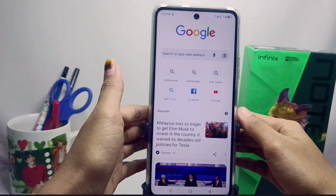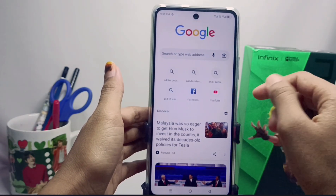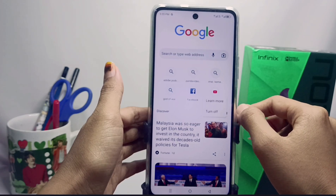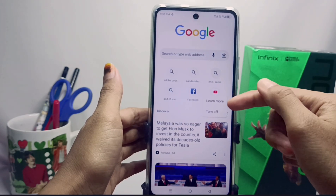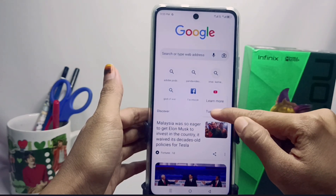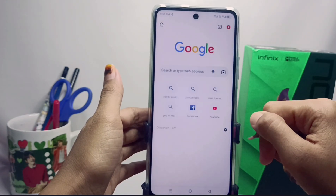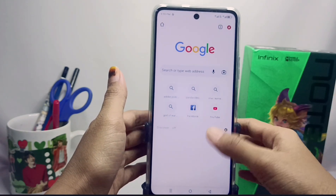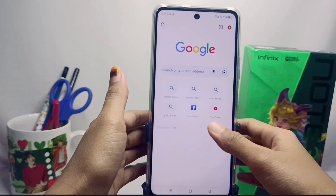Here you can click this icon, then select the 'Turn Off' option. The news notifications have now been successfully removed from your Google Chrome home screen.